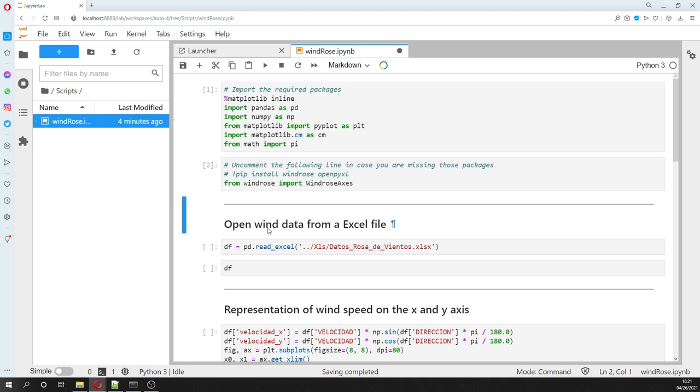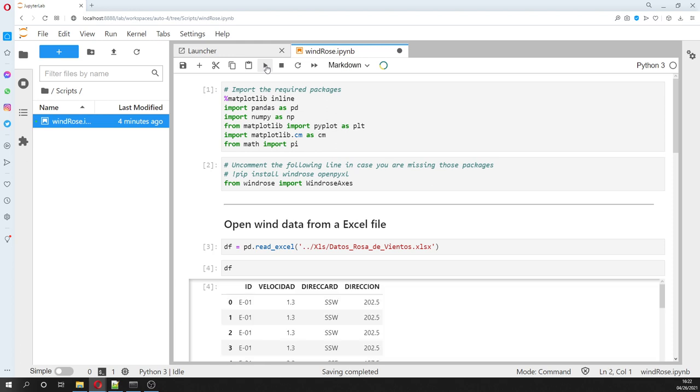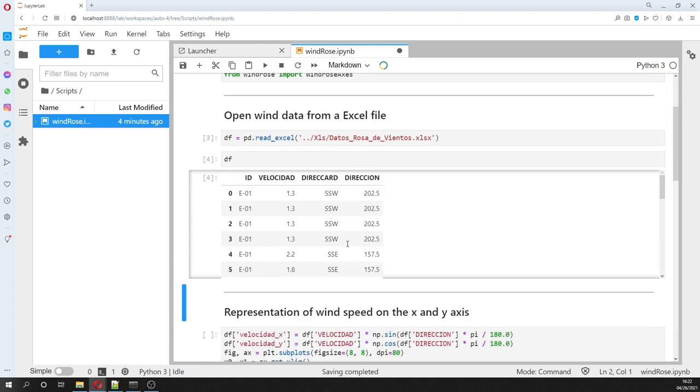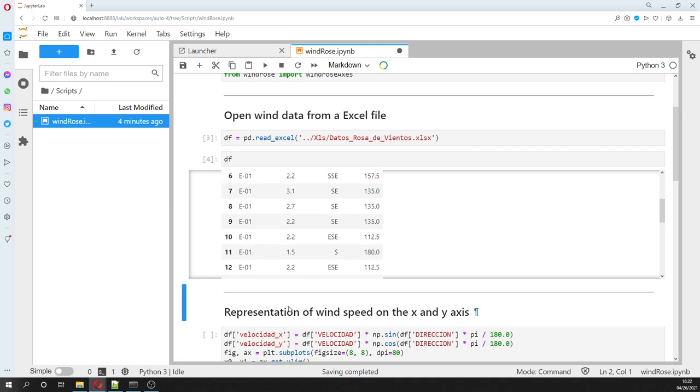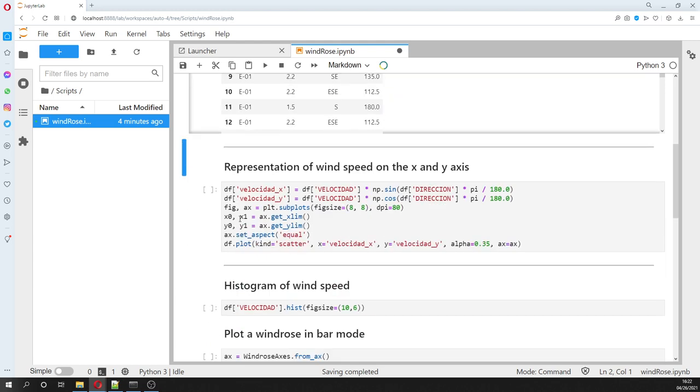Okay, so we are going to open the data from Excel file. And then we have the ID of the station, the speed, the direction, and the direction in degrees.